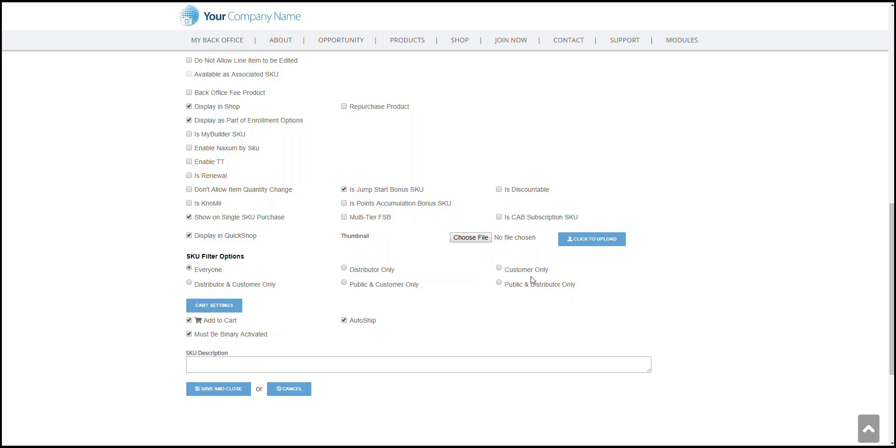Customer Only would just be for customers, and then Public and Distributor Only option would let just the public or anonymous users and distributors see that SKU only. So those are your different options.